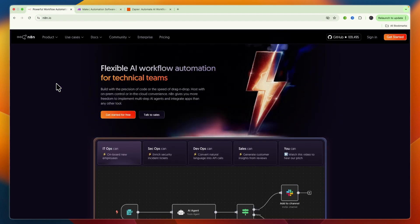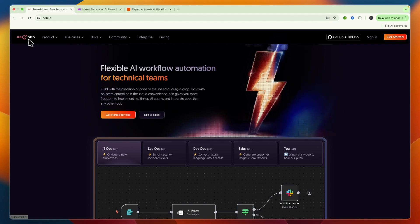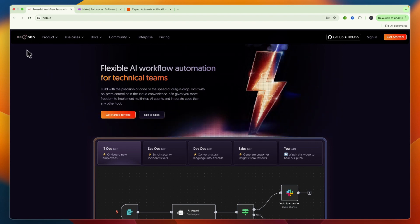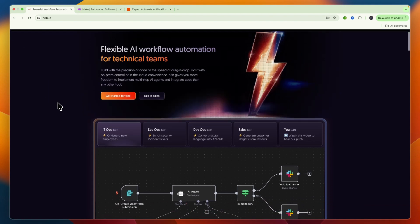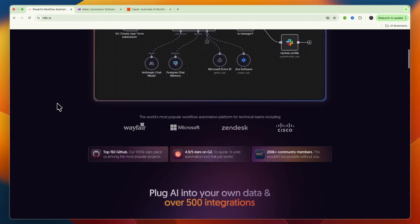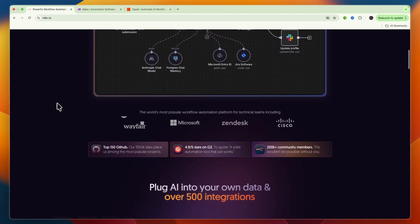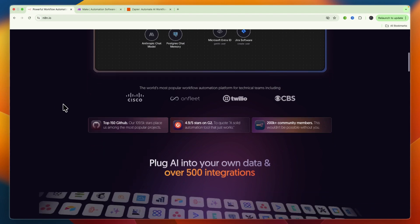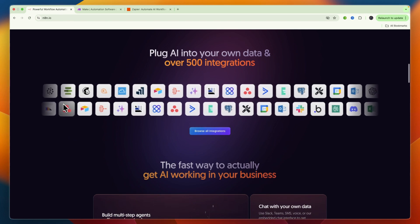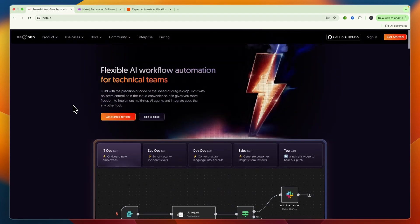N8n is unique in offering a self-hosting option. You can install and run n8n on your own servers, giving you complete control over your data and infrastructure. This is ideal for businesses with strict data privacy, security, or compliance requirements like GDPR. They also offer a managed cloud service if you prefer convenience. Now I'll go over some advanced capabilities such as AI, custom code, and error handling.